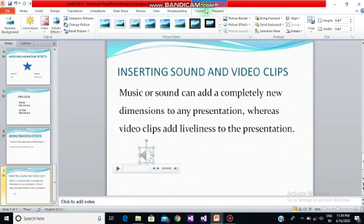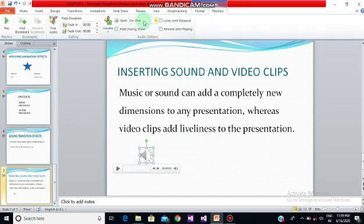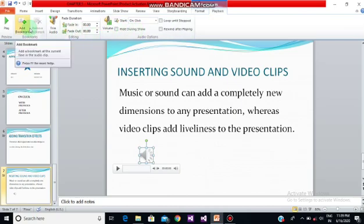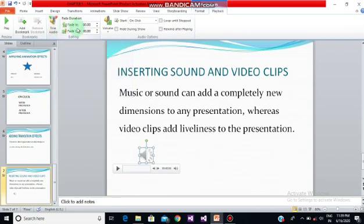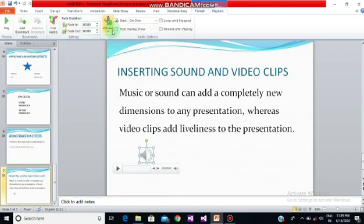When you go up here you'll see two options: Format and Playback. When you go to the Playback option there are multiple choices. For example, you can add a bookmark to your sound, trim your sound — meaning you can trim your audio accordingly — then fade in and fade out, which means slowly bringing the sound up or down. Then there is Volume, where you can set how much volume you want: low, medium, and so on.